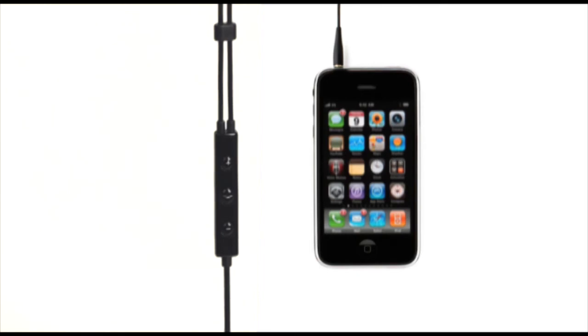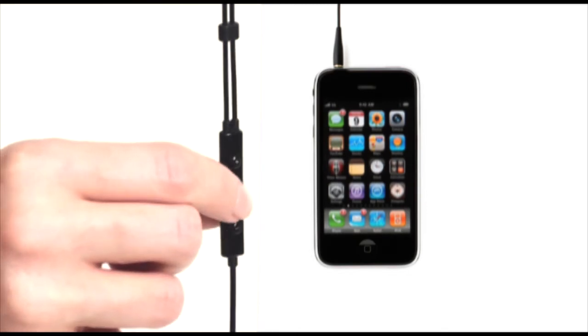Voice control is even capable on the iPhone 3GS and iPod Touch 3rd generation by holding down the middle button and simply saying a command.